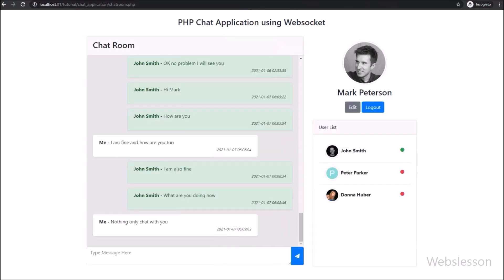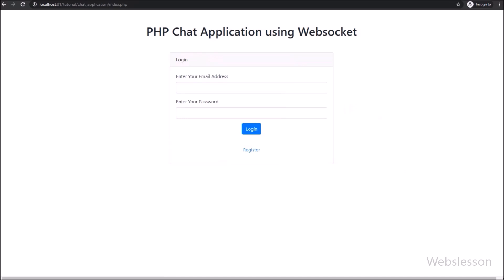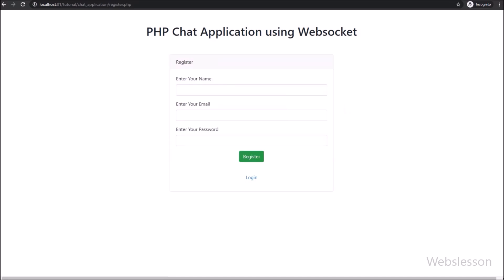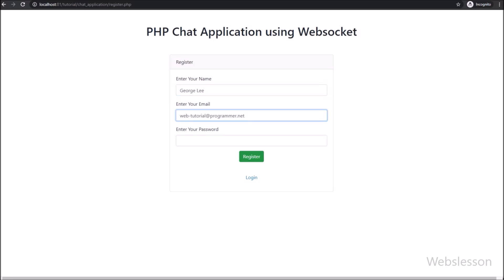To get access into this chat application, first we have to register. So this is the register page of this chat application. Here we have entered a username, user email, and user password details, and we have filled in all the fields.